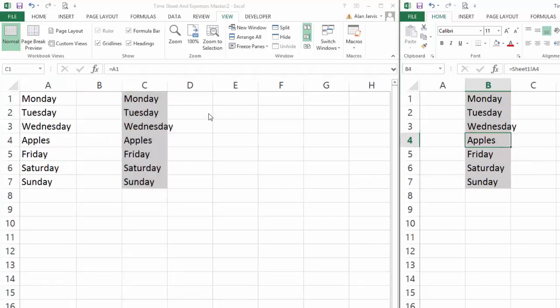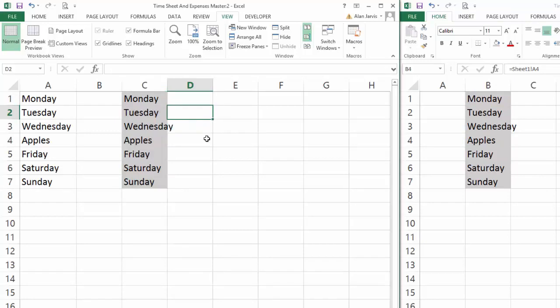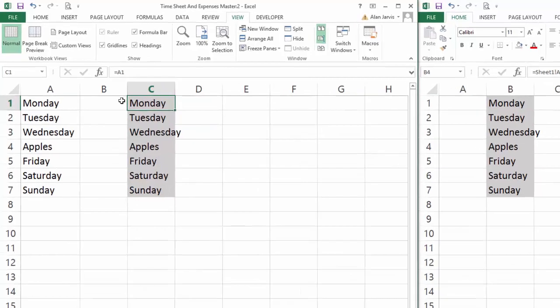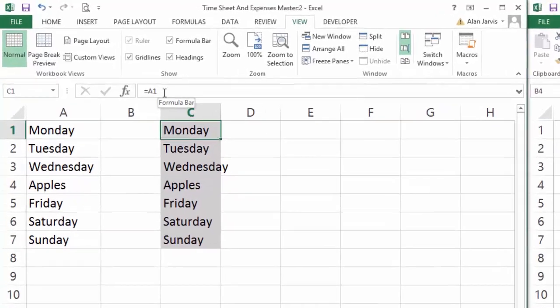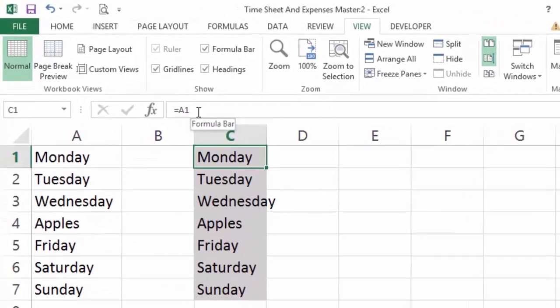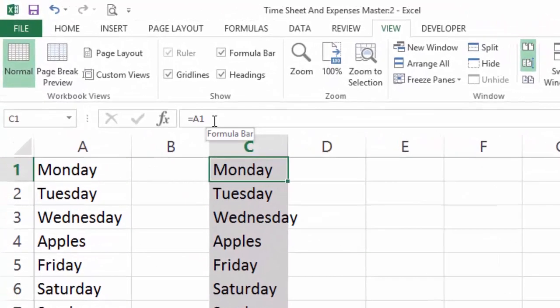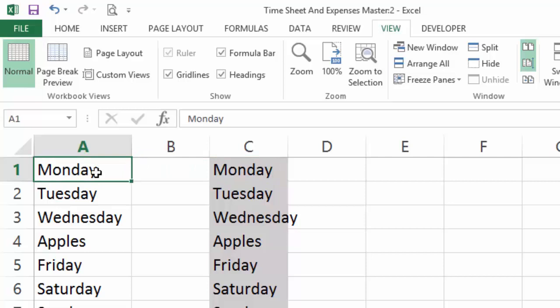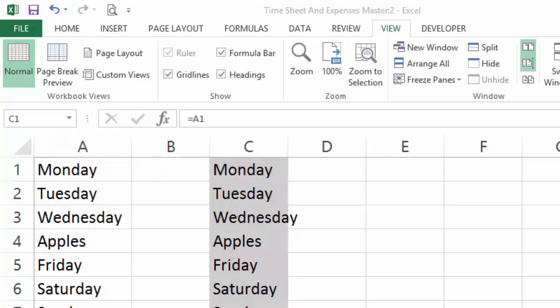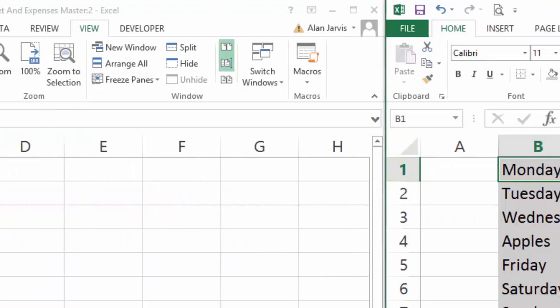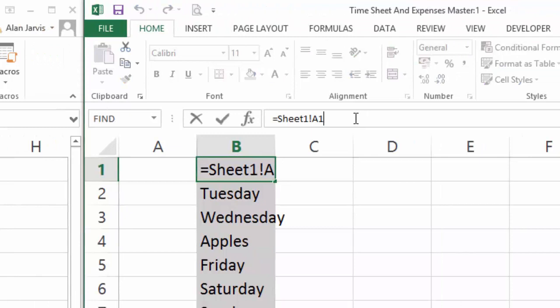The only thing to notice here is with the formulas, if we're working in the same sheet and we look at the formula, we can see it says equals A1, and that's because it's referencing A1 on the same sheet.